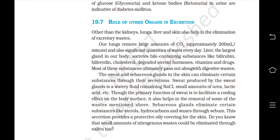The sweat and sebaceous glands in the skin can eliminate certain substances through their secretions. Sweat produced by the sweat glands is a watery fluid containing NaCl, small amounts of urea, lactic acid, etc. Though the primary function of sweat is to facilitate the cooling effect on the body surface, it also helps in the removal of some waste. Sebaceous glands eliminate certain substances like sterols, hydrocarbons and waxes through sebum, and this secretion provides a protective oily covering for the skin.